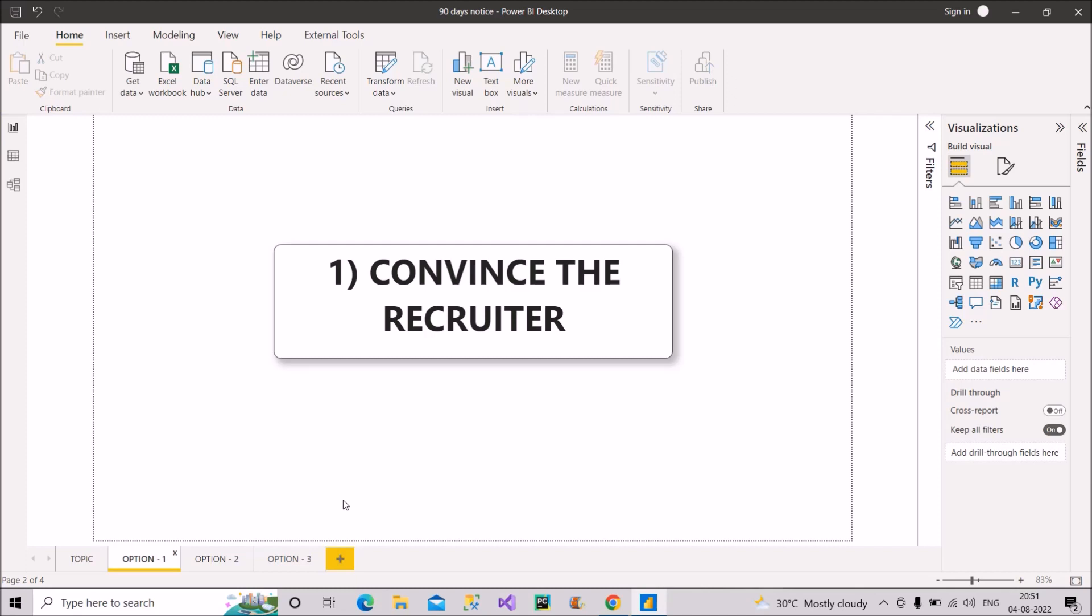So once you get the interview call, it is very necessary to convince the recruiter that you can negotiate or will be able to reduce your notice period to two months at least and get the interview done. And you could do that by saying that your project is about to complete within one or one and a half months and you have a good rapport with your manager. So he would be releasing you early.